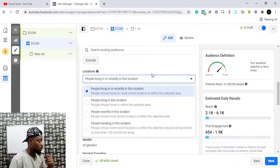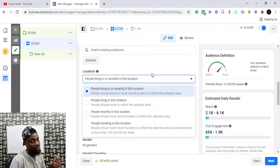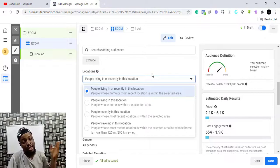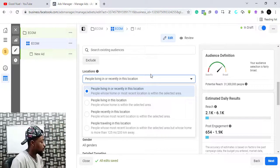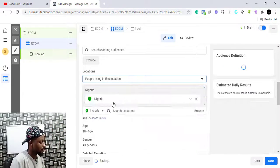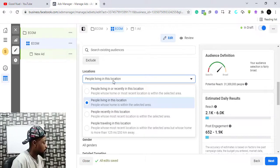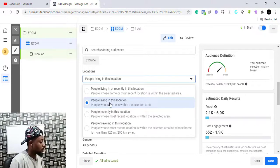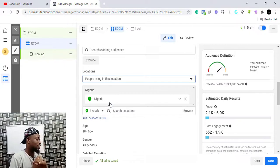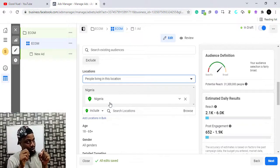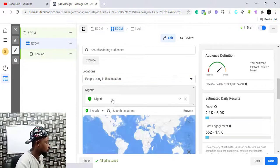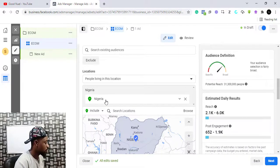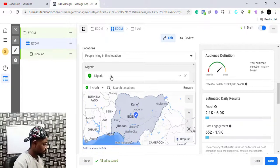By default it is checked as 'people living or recently in this location.' If you are in Lagos and selling a product and targeting Lagos, this option means Facebook will target not only people who live in Lagos but people who visited Lagos recently. So if I stay in Kano but visited Lagos recently, I'm going to see the advert even though I've come back to Kano. You may not need that, so you should pick 'people who live in this location' to be precise. I'm going to leave it at Nigeria for now.